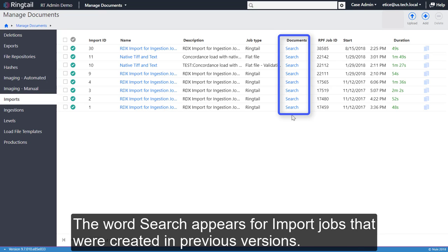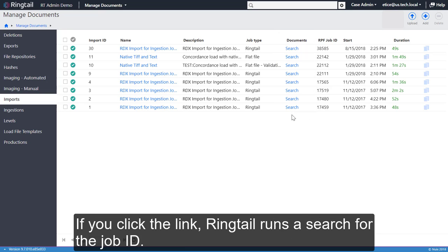The word Search appears in this column for import jobs that were created in previous versions. If you click the link, Ringtail runs a search for the Job ID.